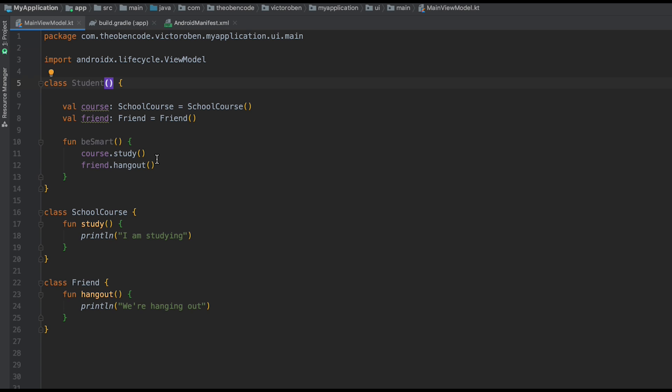KOIN is the dependency injection framework that helps you manage your dependencies rather than creating them inside the class yourself. You tell KOIN what you want to create, how to create it, and you can request those dependencies whenever you need them. If you've ever worked with Dagger, it's really similar to that, but takes less code to set up and understand.